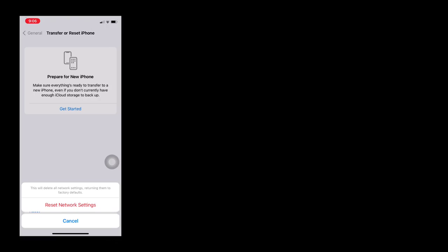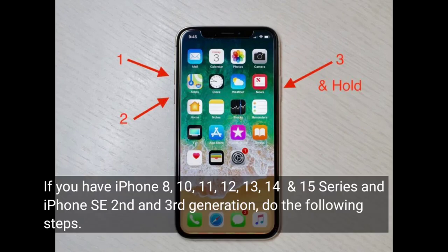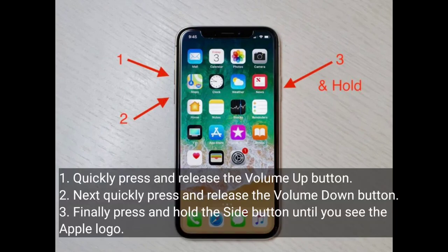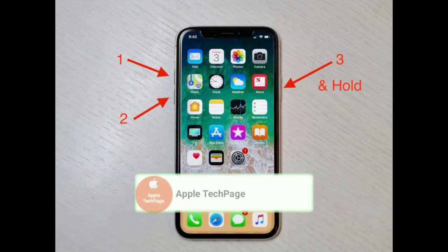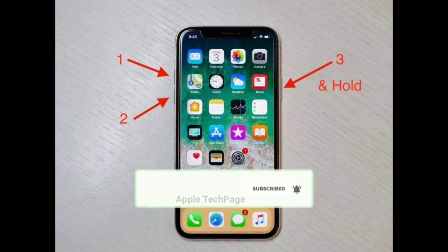Solution 6 is a force restart. If you have an iPhone 8, X, 11, 12, 13, 14, or 15 series, or iPhone SE 2nd and 3rd generation, do the following: quickly press and release the Volume Up button, then quickly press and release the Volume Down button, and finally press and hold the Side button until you see the Apple logo. Thanks for watching — please like, share, and subscribe to Apple Tech Page.